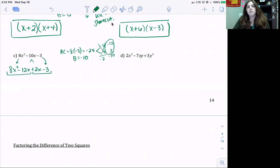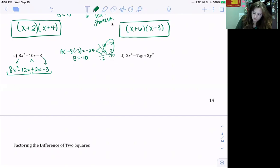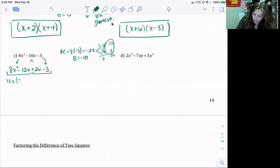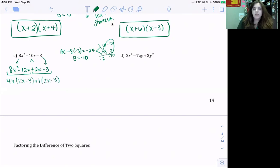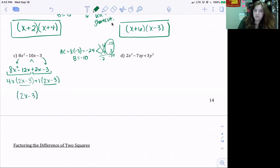Looking at the first two terms, 8x² − 12x: 8 and 12 are both divisible by 4, and the lowest exponent is x. Dividing: 8x² ÷ 4x = 2x, and −12x ÷ 4x = −3. For 2x − 3, the greatest common factor is 1, so the inside stays 2x − 3. Both parentheses match, so we write (2x − 3) once as our greatest common factor. We're left with (2x − 3)(4x + 1).